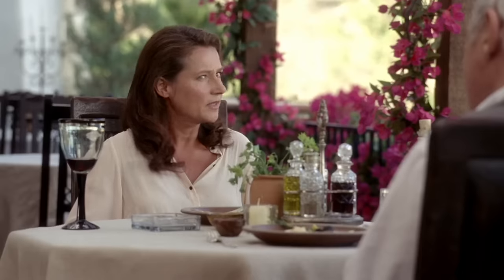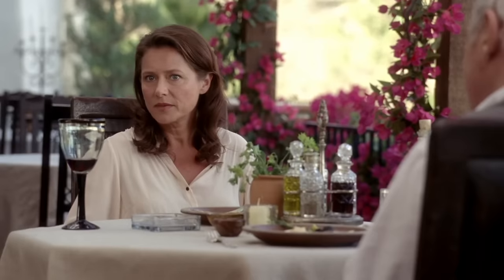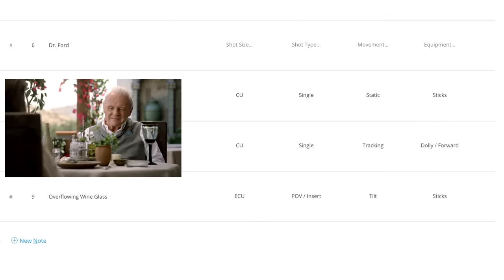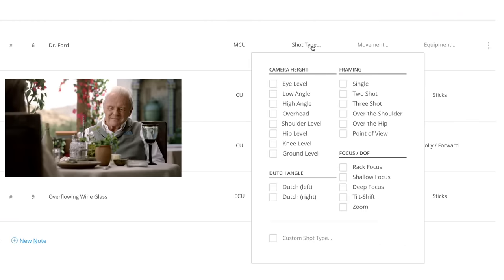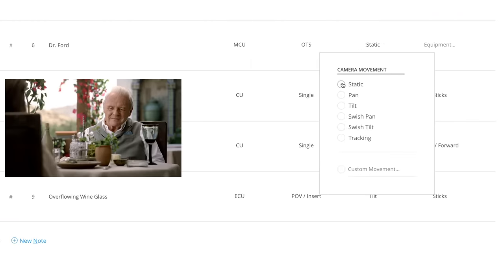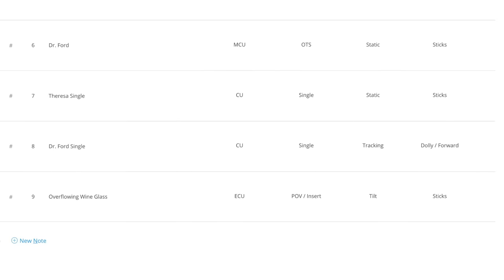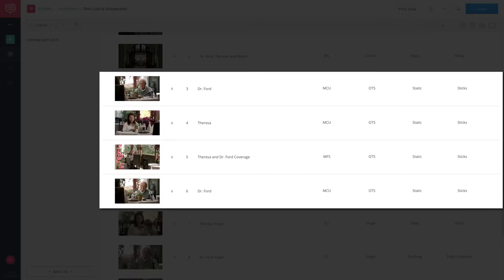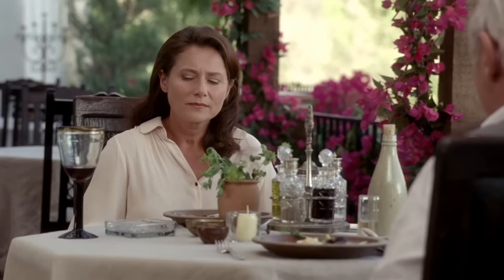I came here once as a child with my parents. I think we even sat at this table. When you place your camera over the shoulder of an actor, you create a subconscious connection within the mind of the viewer that says these two characters are on the same page. Ford and Teresa are having a meeting, but the scene doesn't end here.